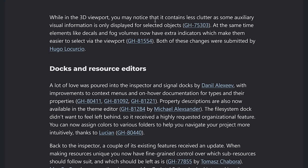And then 3D viewport, less clutter, as some auxiliary visual animation only displayed for selected objects. So it's not always there and in your face. It makes it look more what you see is what you get when dealing with things.